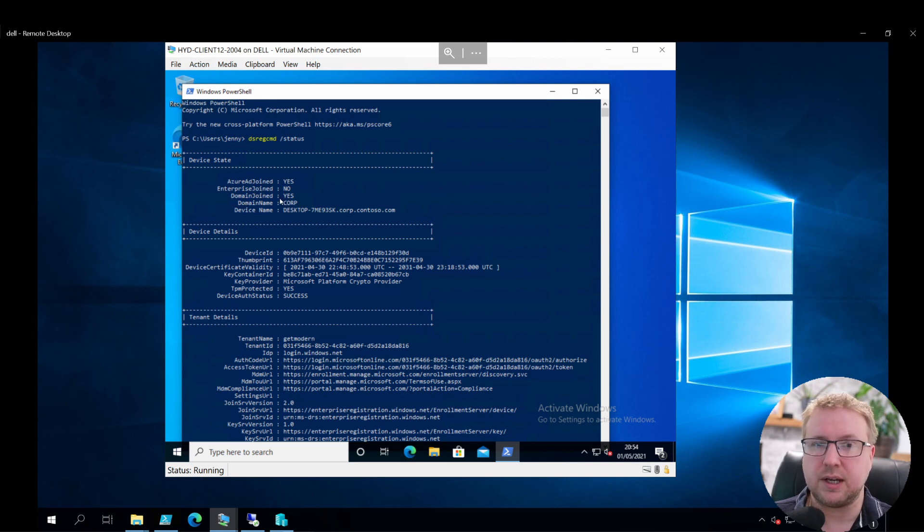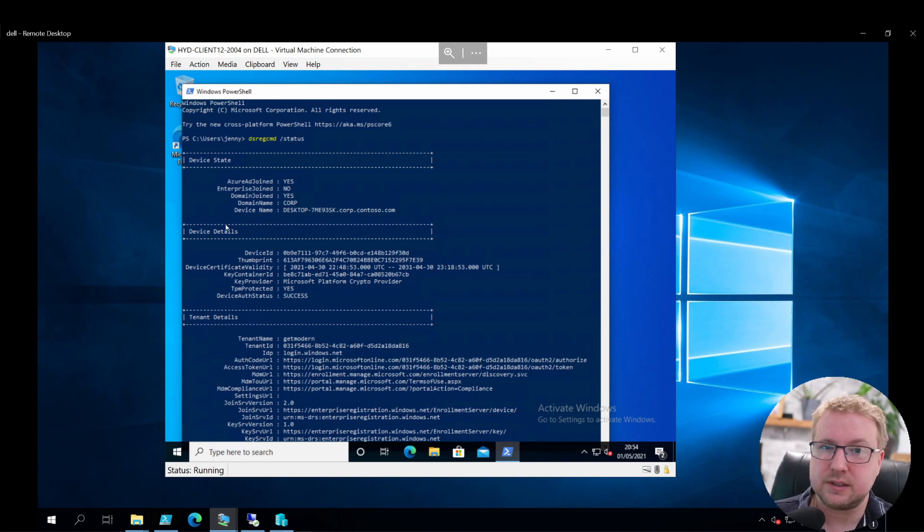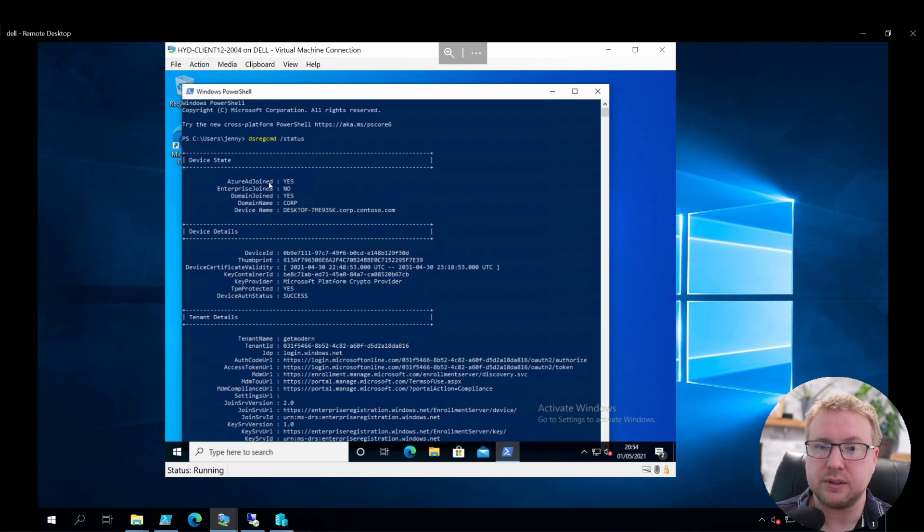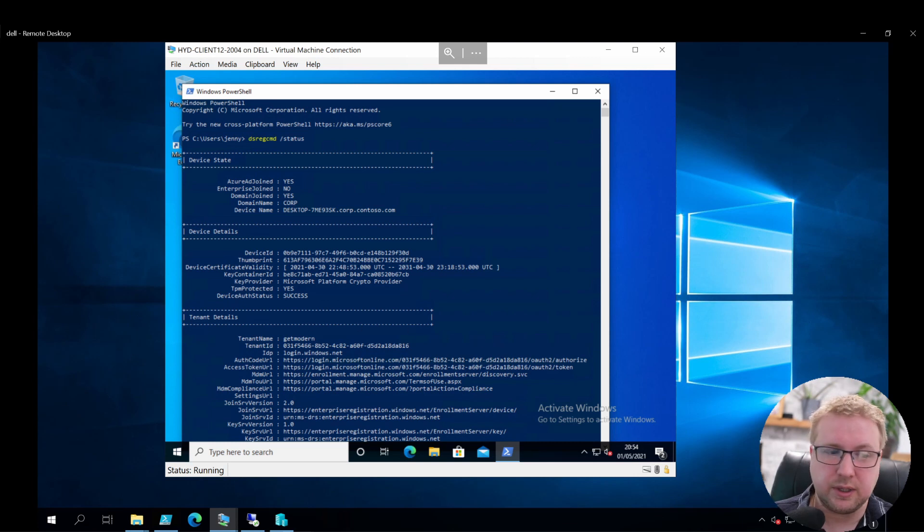So this is a hybrid device. Obviously AD Connect is synchronizing this OU and device registration is enabled, so that's why that's working.